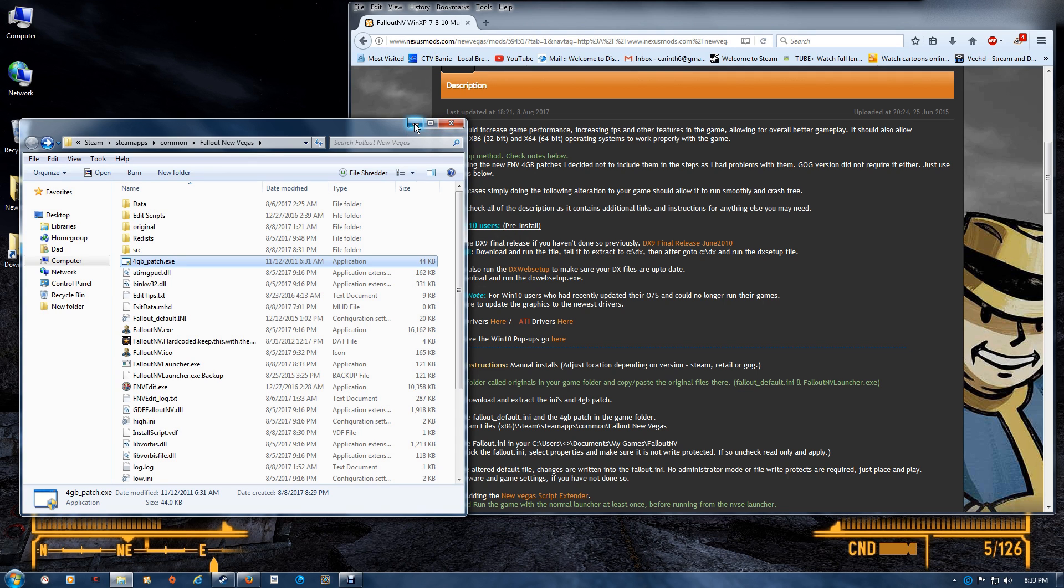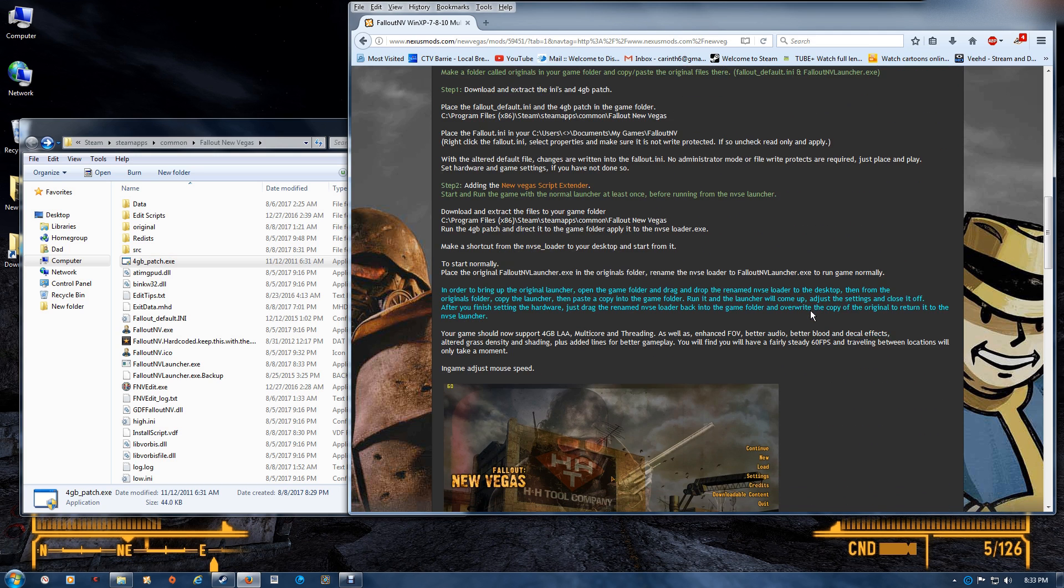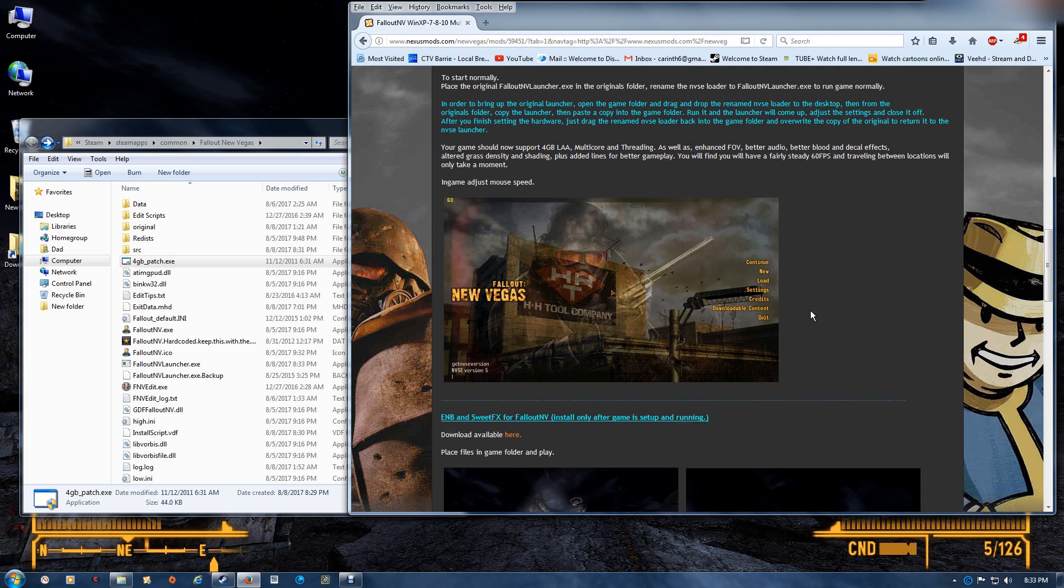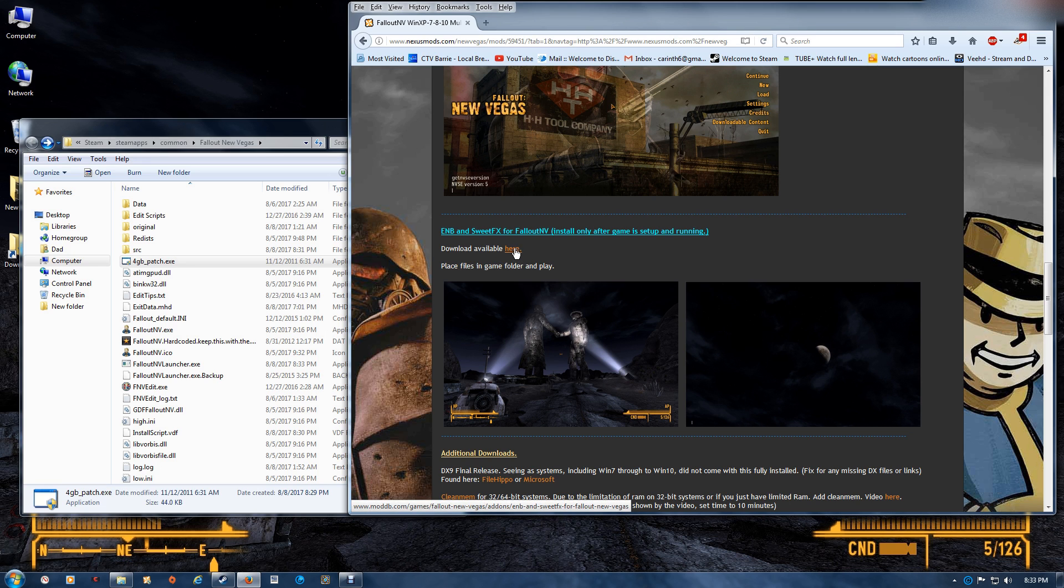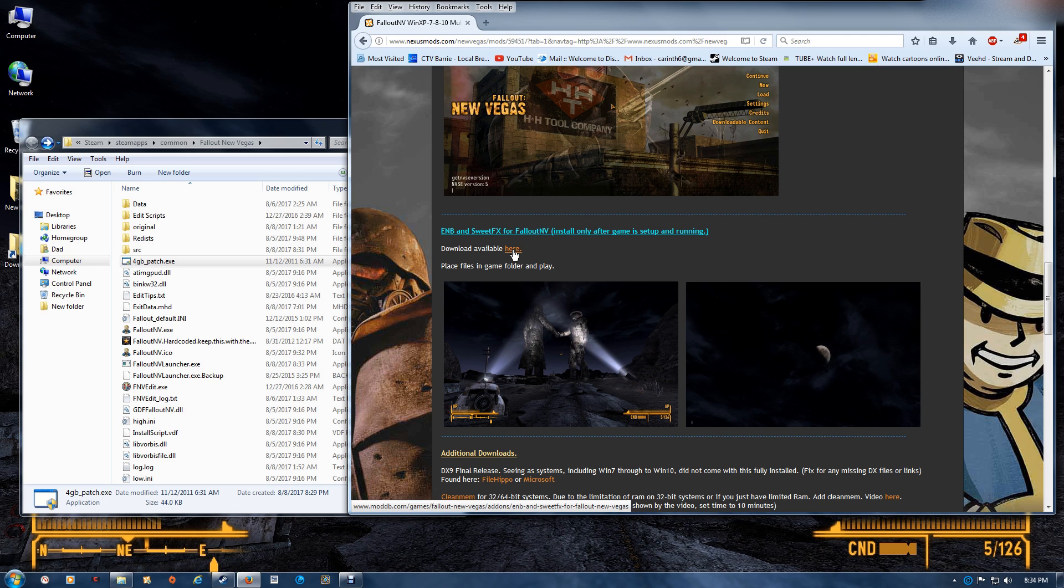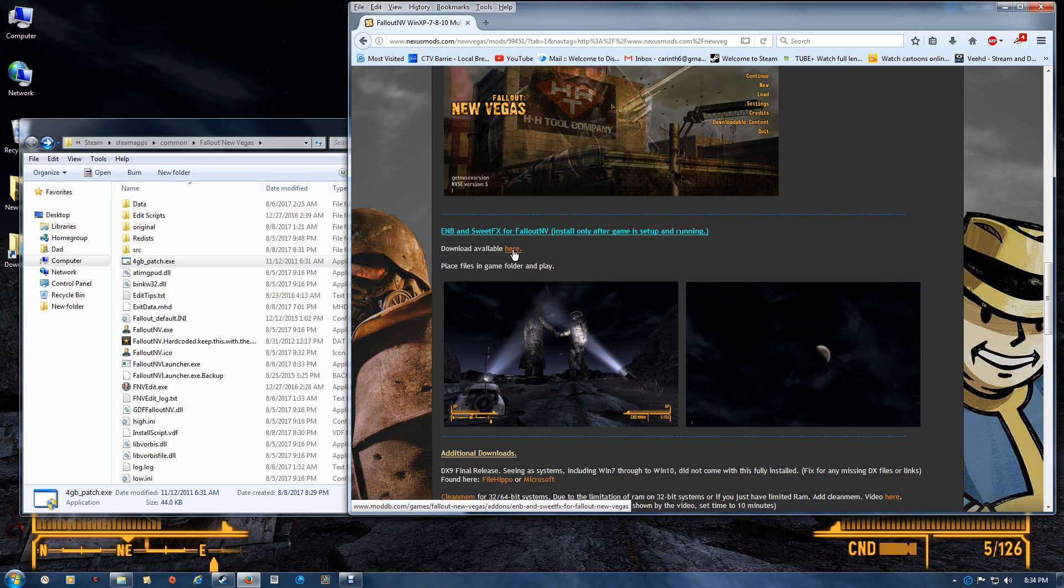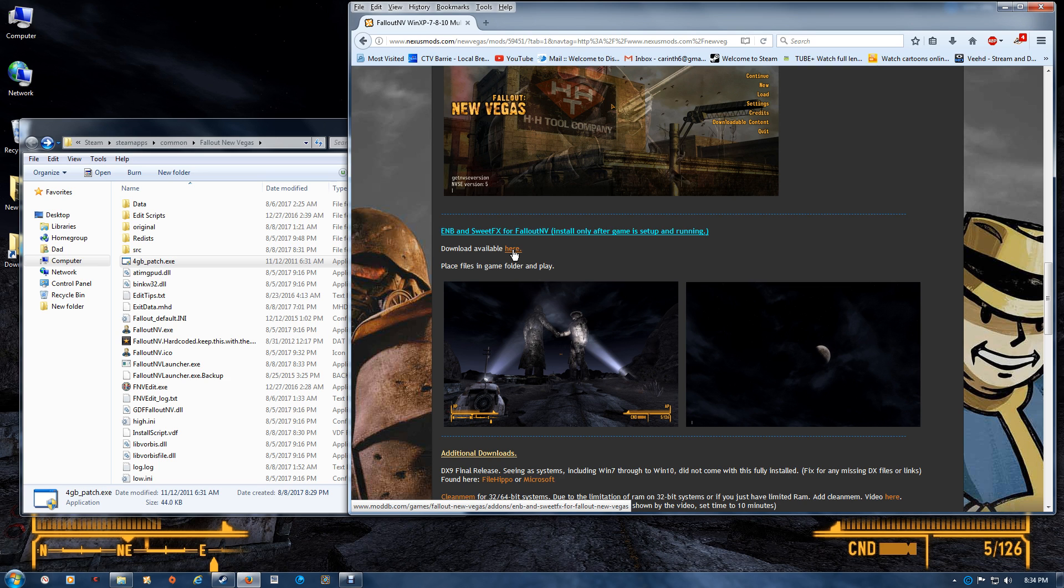So you can minimize this if you're planning on adding the ENB and Sweet Effects, which you just go through this link and you'll find the files that you need, and you just want to place those in the game folder also with the other files and it will work. If you get a crash after placing ENB, I would suggest going into the alt D3D9 folder that comes with it and alternating through one of the four there, just by copying it and pasting a copy over top of the existing one in the game folder. And that normally will sort out the issue.